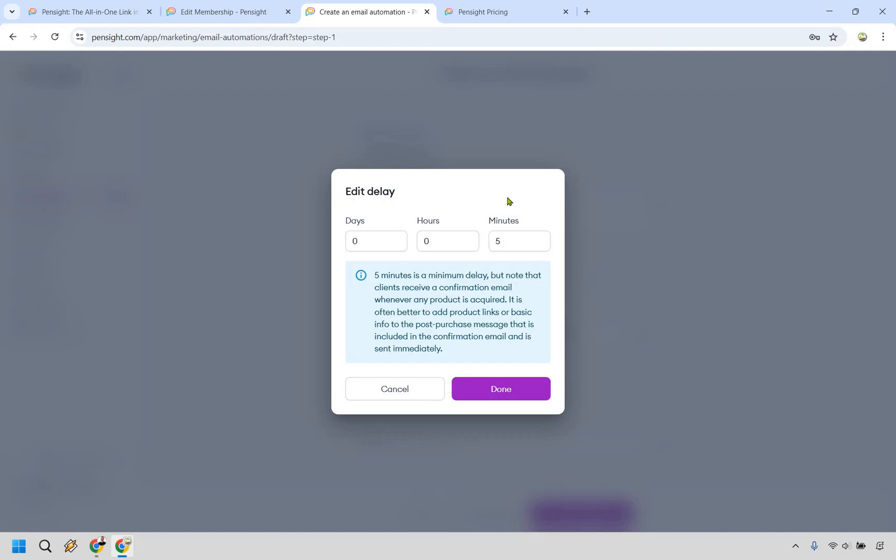Technically, whenever someone signs up for a newsletter or wants to get a free gift from me, I want them getting it immediately as possible. Because if they go to their inbox and they go like three minutes later and it's still not there, they might be like, hey, where is it? You might get an email. Like I, you know, requested this. I didn't get it.